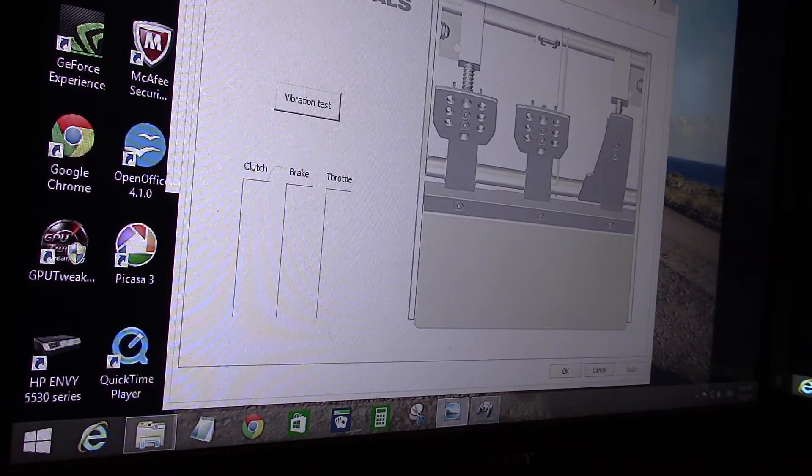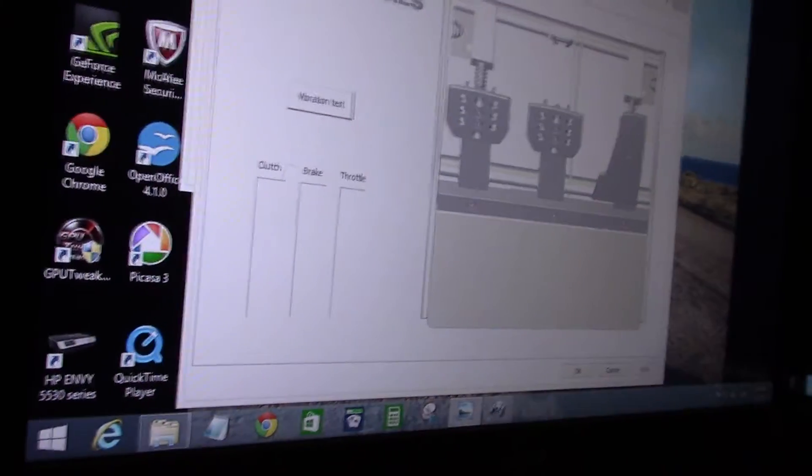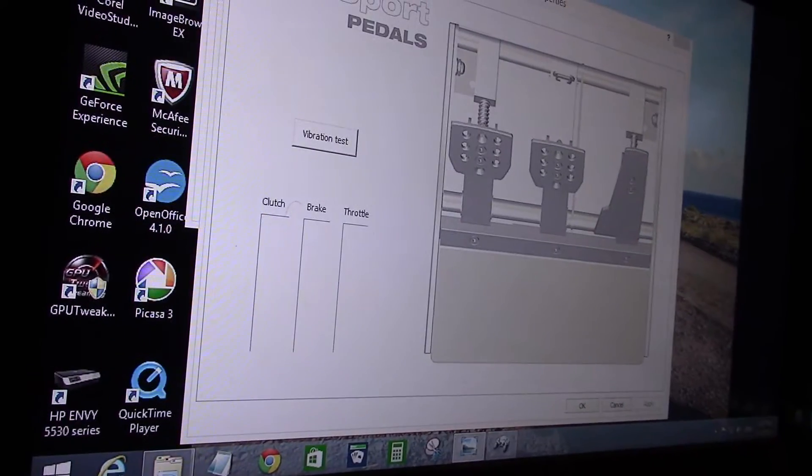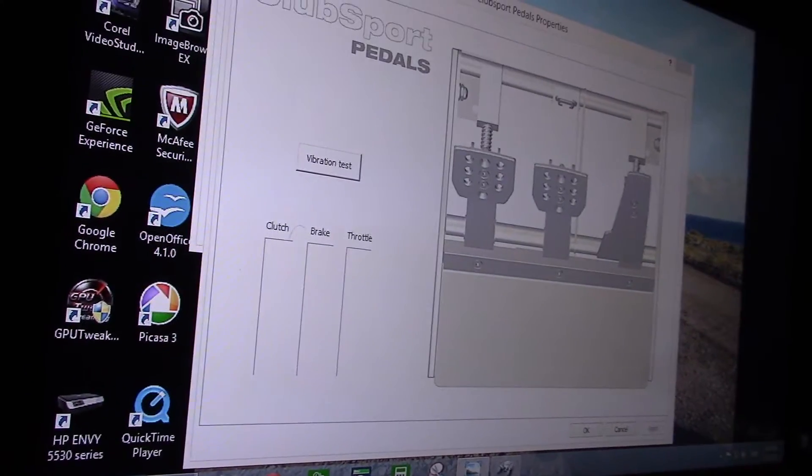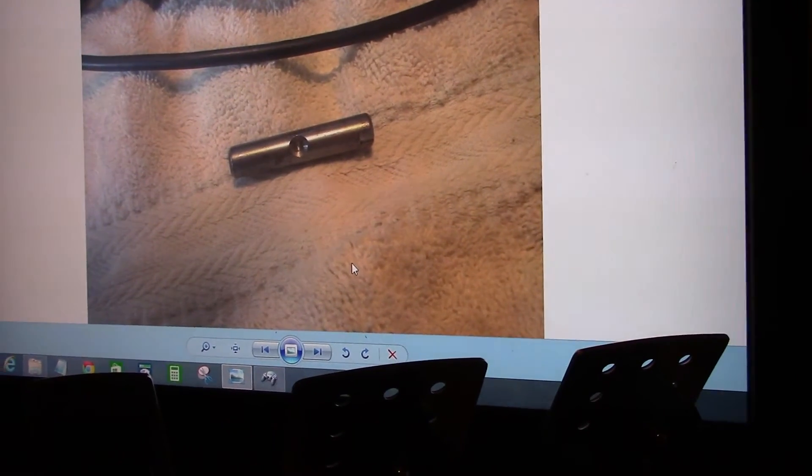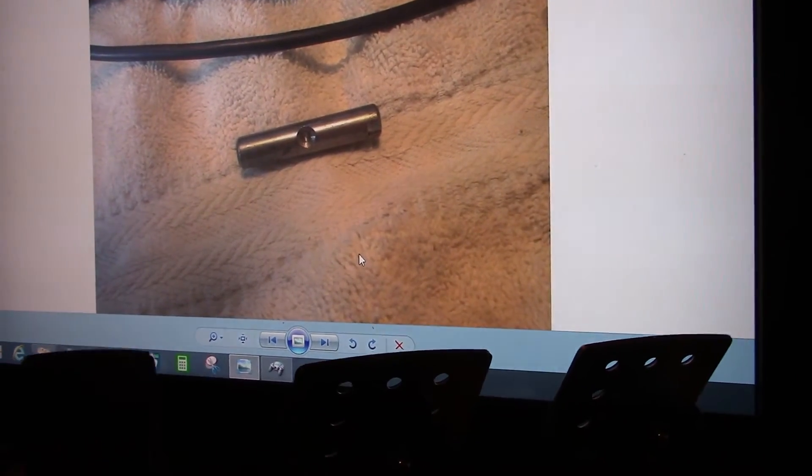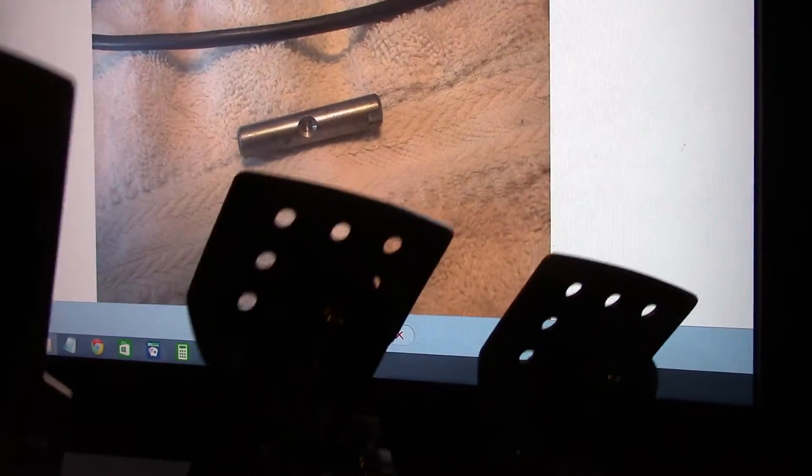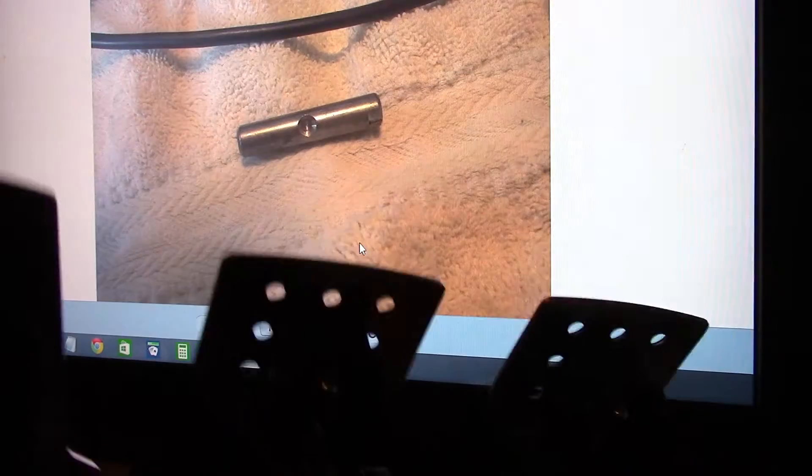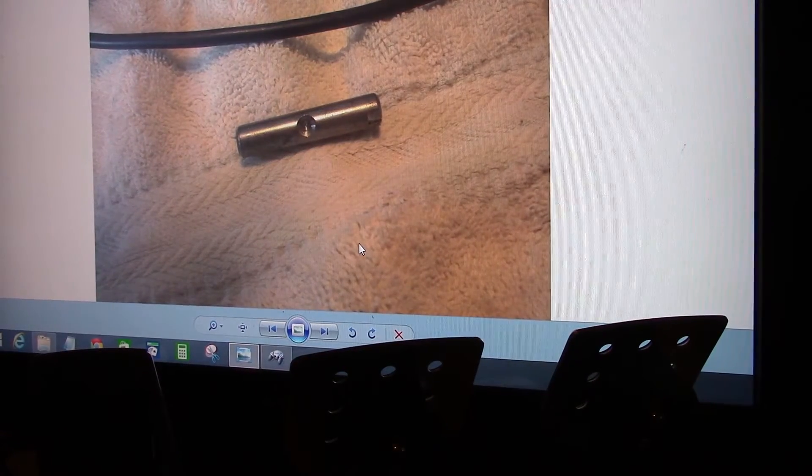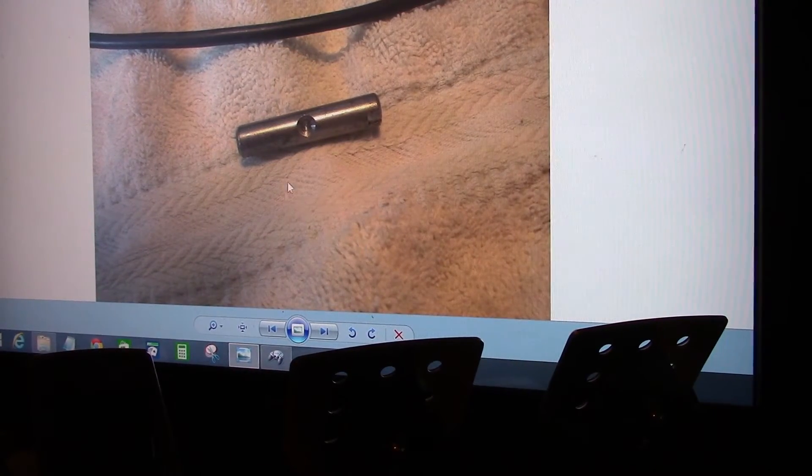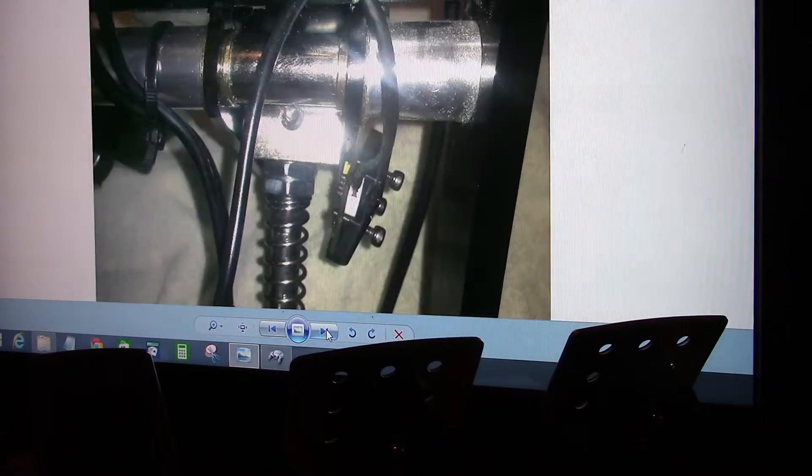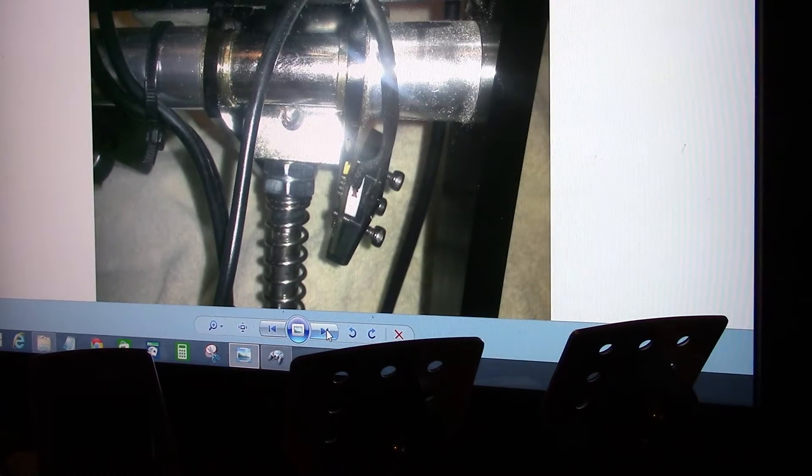So to learn how to set that up, on the Fanatic website, they have a thing that says tighten up this screw here. I can't really show it on this because it's got the plate on here. But let's see, I'll show you what that screw is.